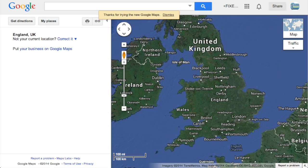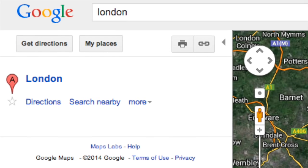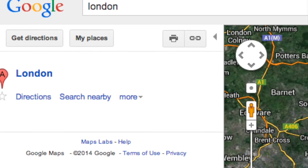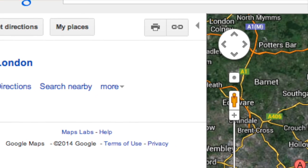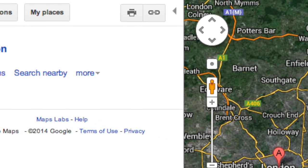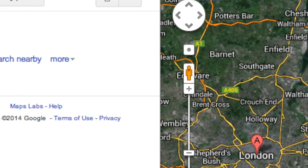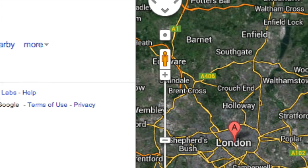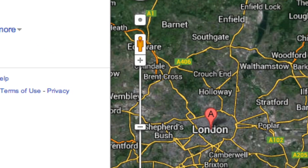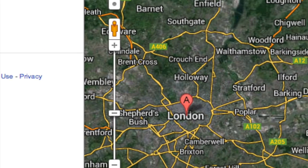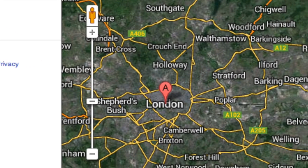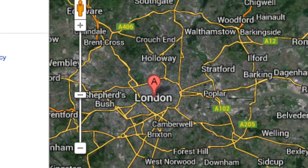And there you have it. You're now back in the classic Google Maps without the irritating boxes. If you find this video useful, please give it a thumbs up and consider sharing it with others. This has been FixedIt. Thanks for watching. Bye.